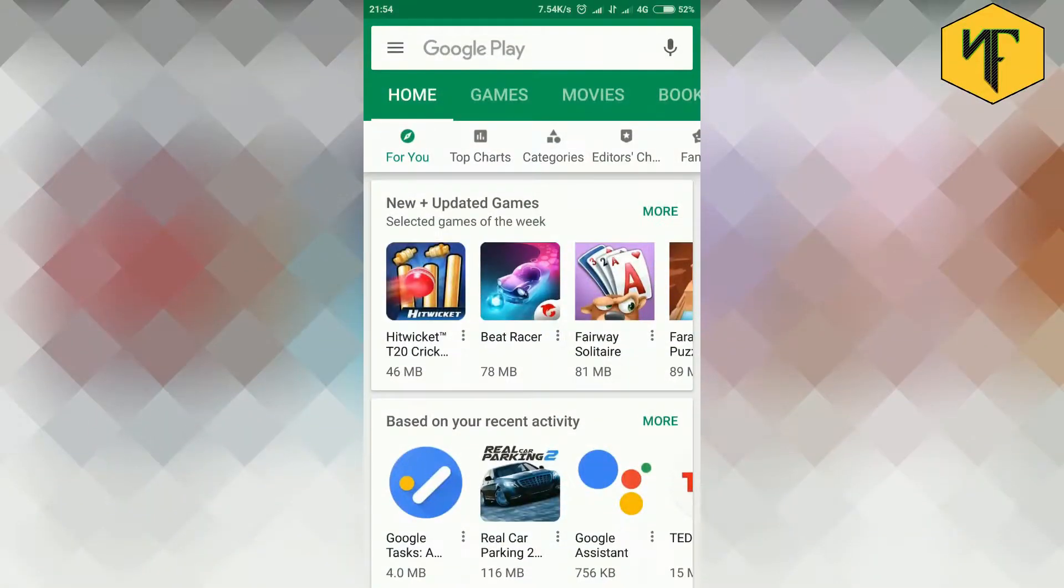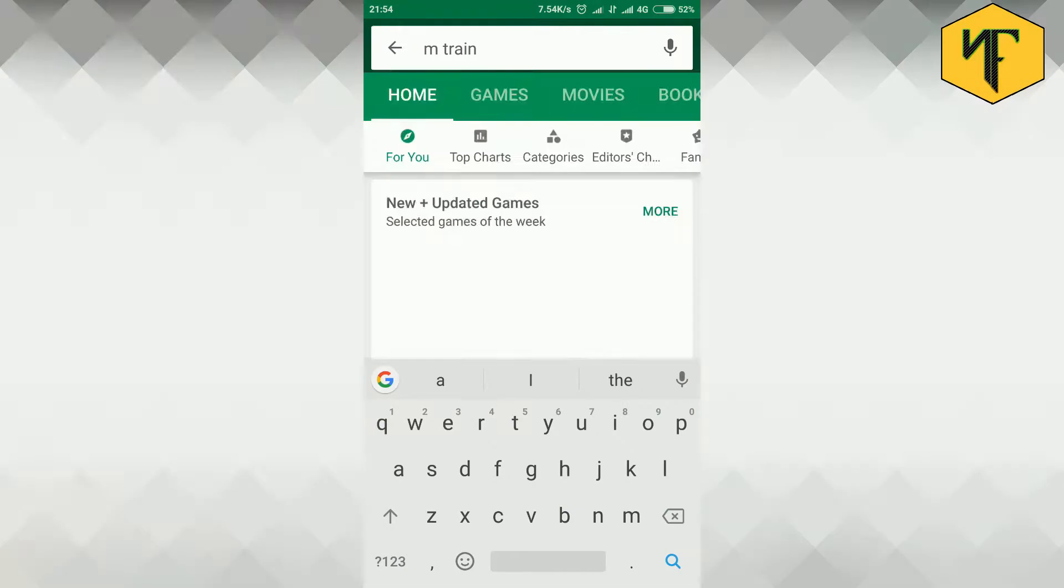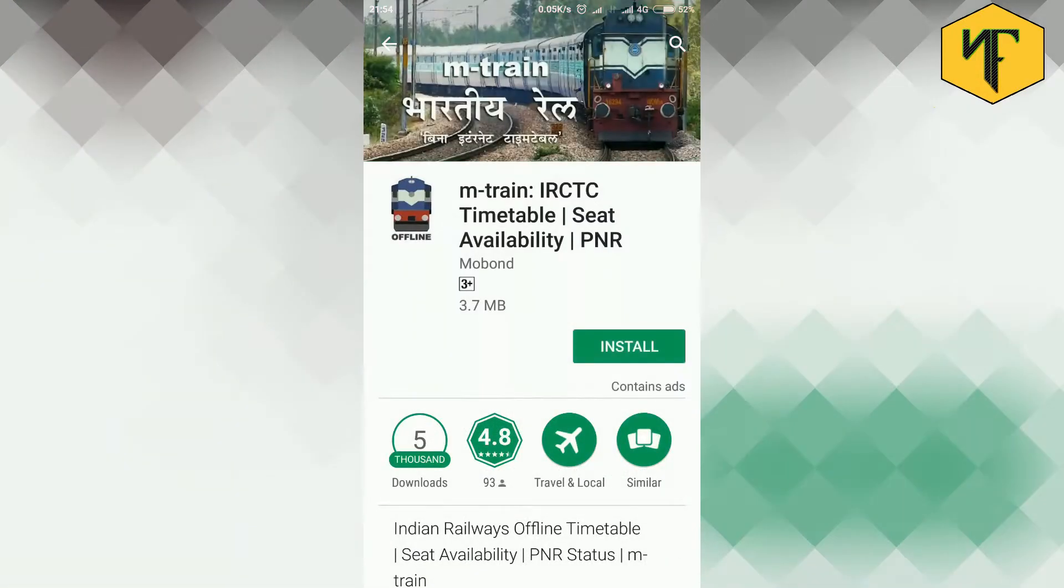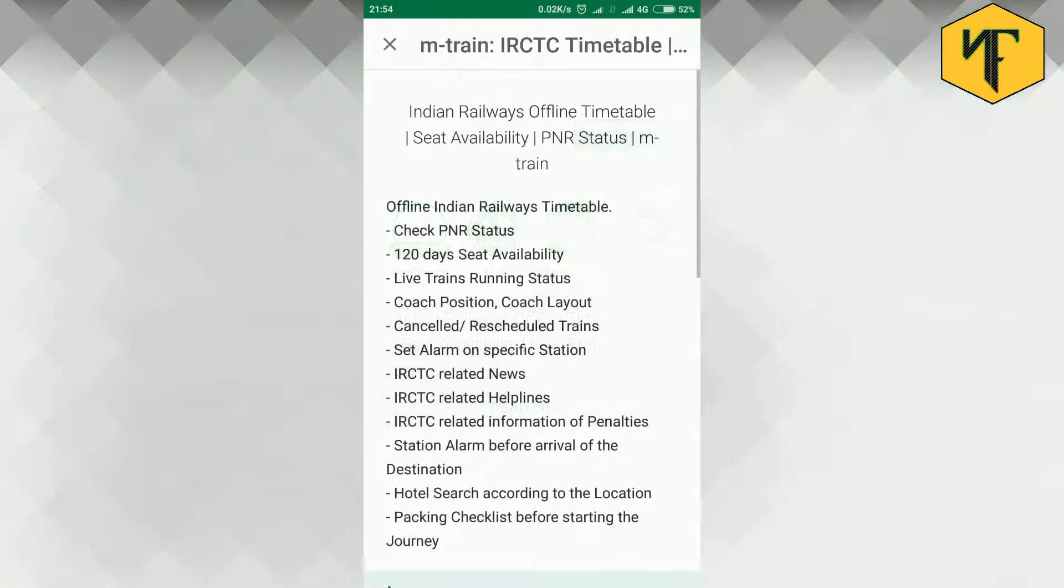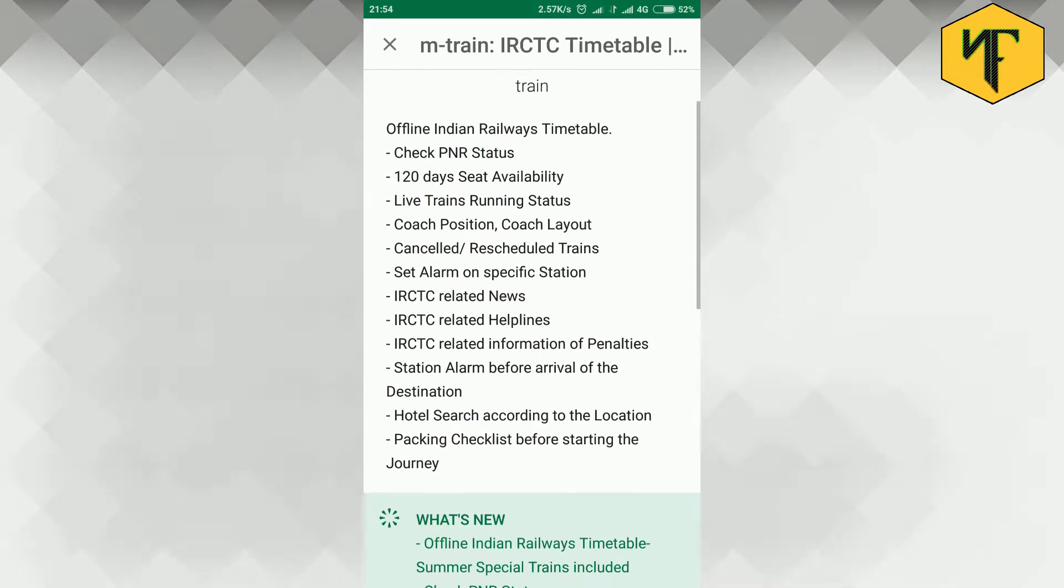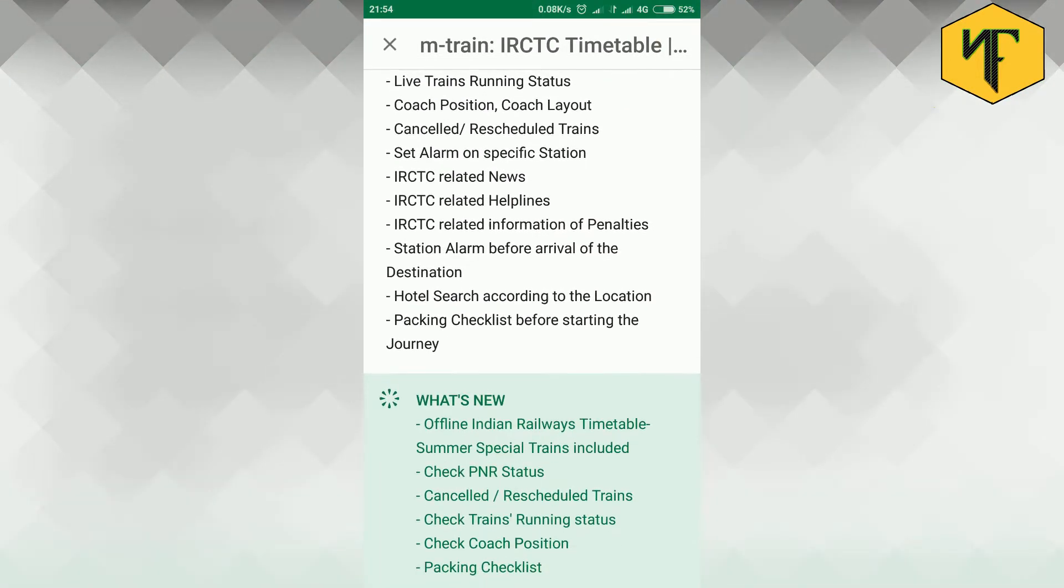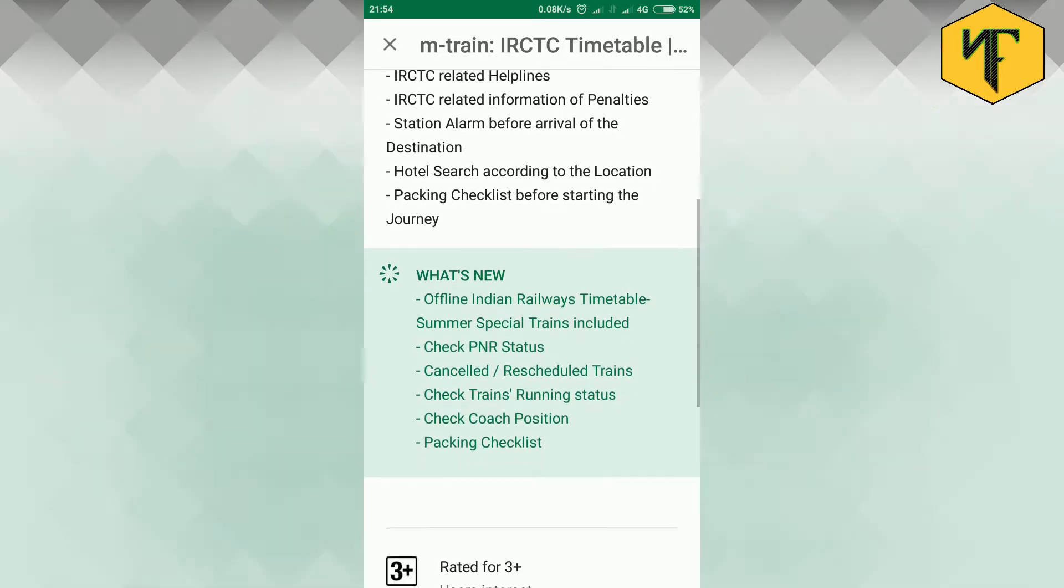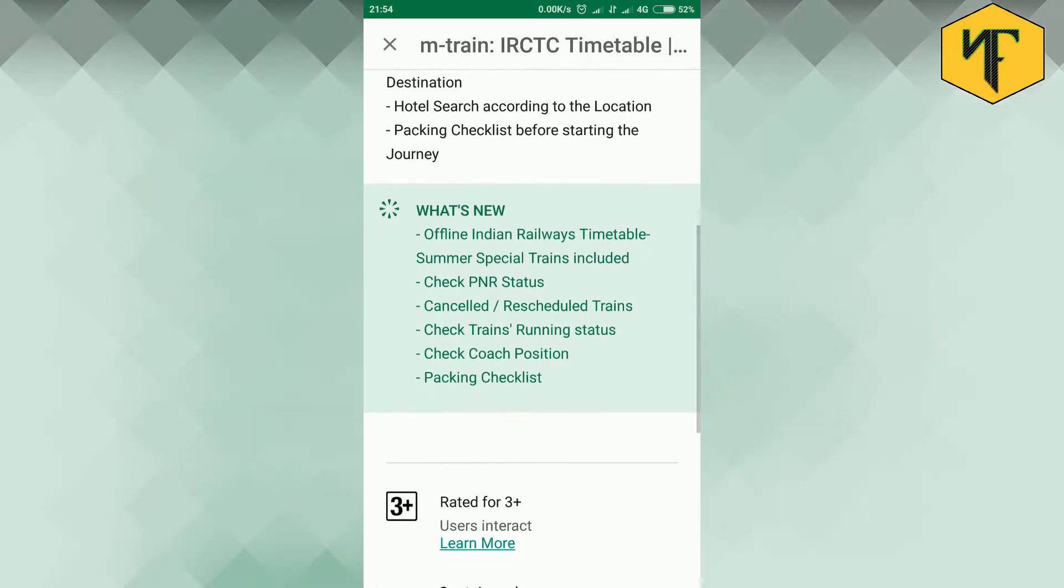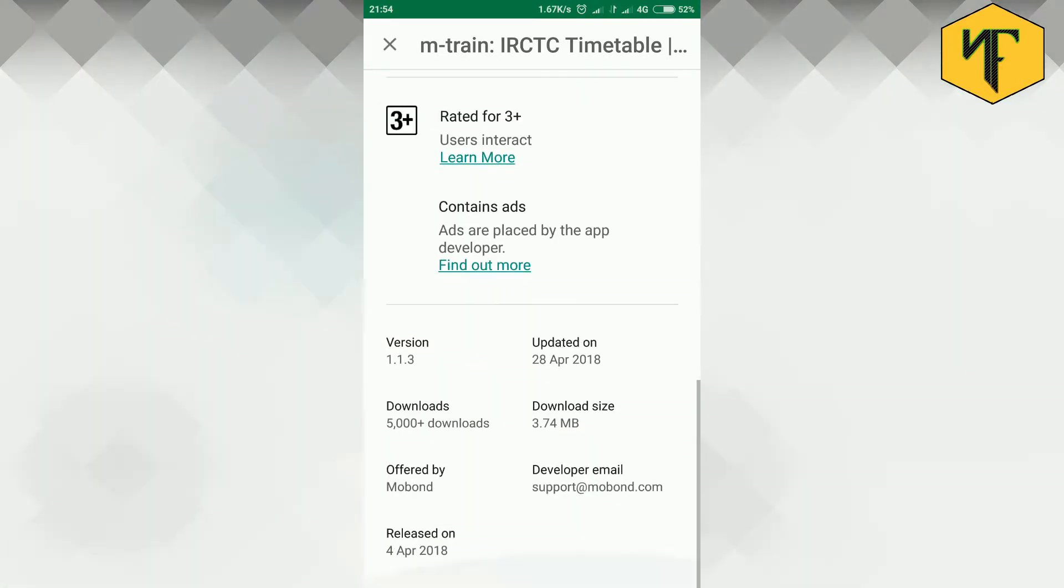Step 1. Go to Google Play Store and search for mtrain application. In the read more section you can read about the application in more detail, its features, its new updates, version, developer email, release date, application size, and also its page.